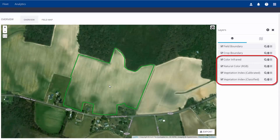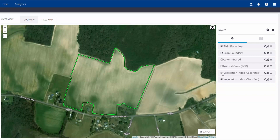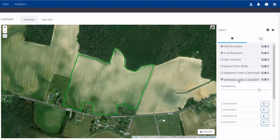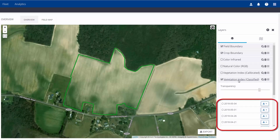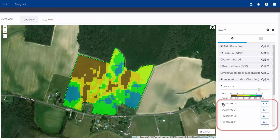Now the available imagery layers will appear. To hide them, simply uncheck the box next to the layer name. In this example, we want to see the vegetation index classified maps, so click on the name and a list of dates will appear underneath. We'll select May 4th, and now the classified imagery will appear on the screen.